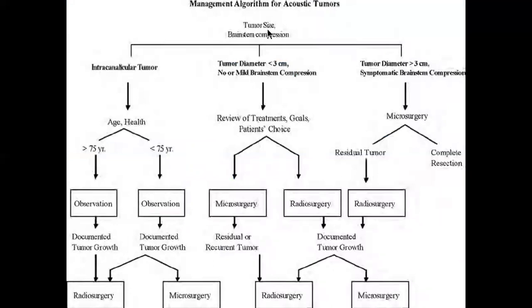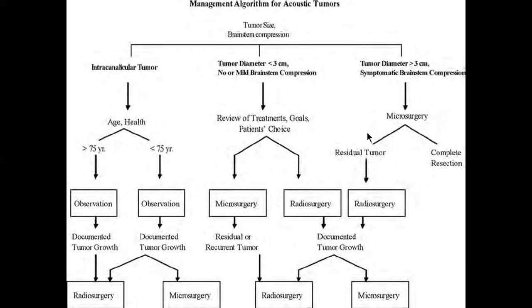Another algorithm based on tumor size and brainstem compression: for intracanalicular tumors in patients older than 75 years, do observation; if documented growth occurs, go for radiosurgery. If less than 75 years, observe and if growth occurs, go for radiosurgery or microsurgery. For tumors less than 3 centimetres with no brainstem compression, review treatment goals and patient choice — microsurgery is an option; if there is residual, go for radiosurgery. For lesions more than 3 centimetres with symptomatic compression, microsurgery is indicated; if there is residual, go for radiosurgery; if complete resection, observe; if documented growth returns, consider microsurgery or radiosurgery.